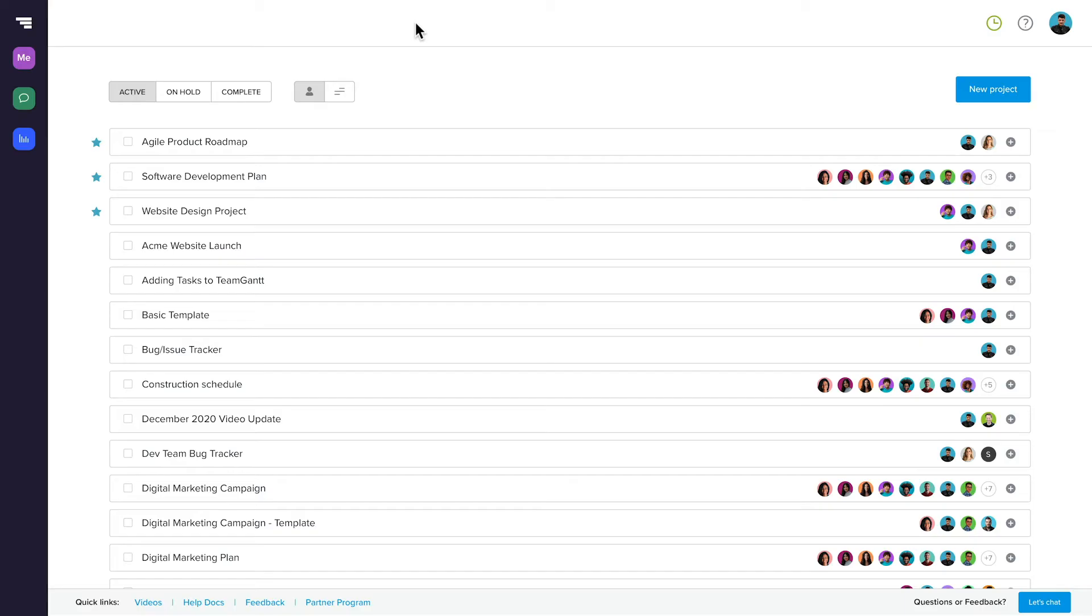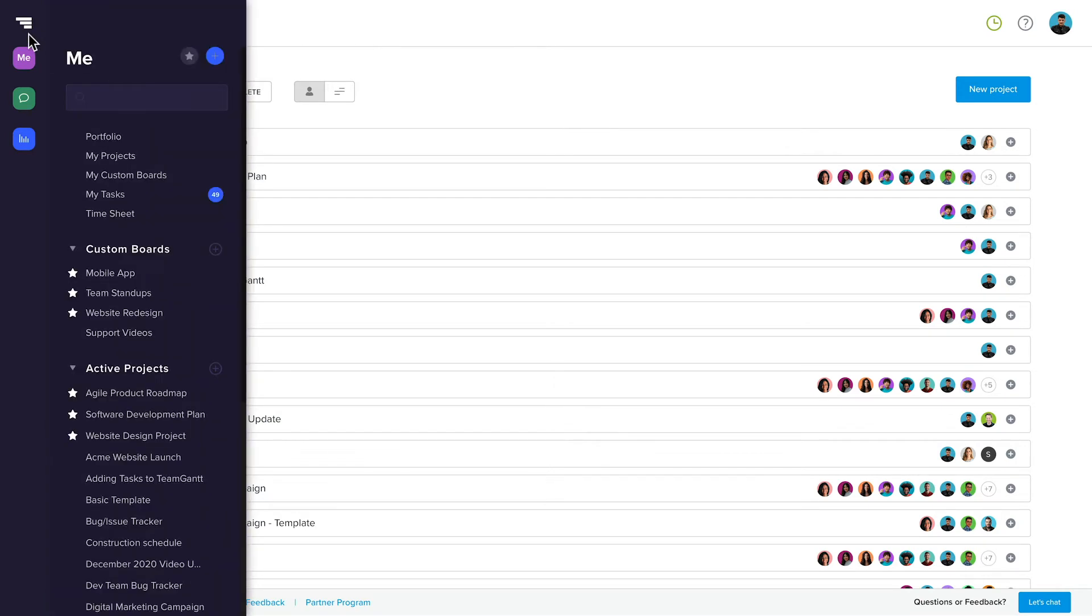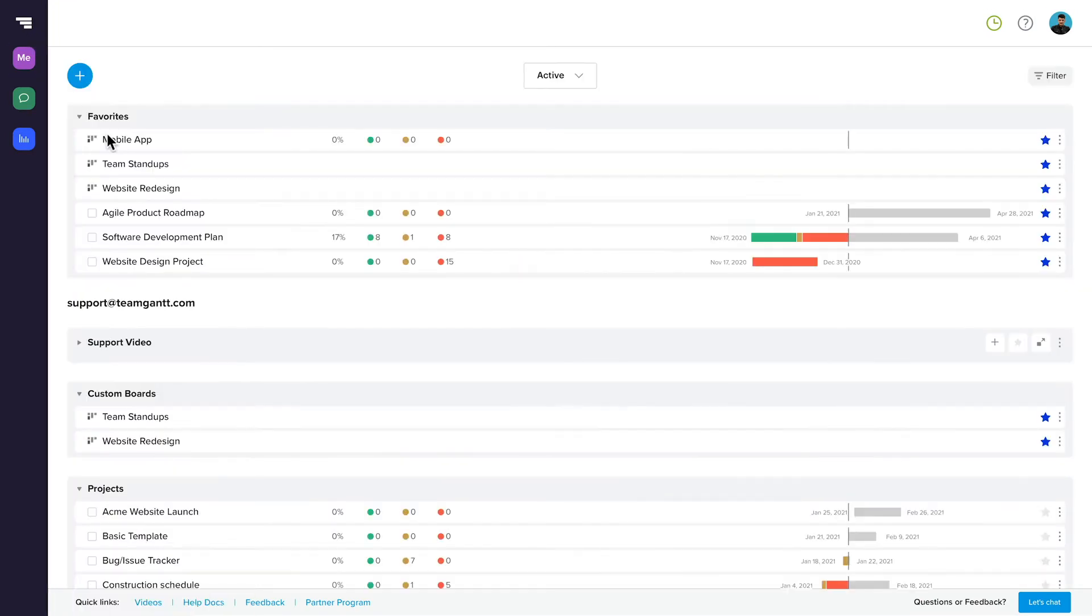We've just released Portfolio View to Advanced Plan users. Portfolio View makes it easy to keep tabs on all the projects you manage from a single centralized hub. It's available to any user on our Advanced Plan. To access it, simply click Portfolio in the sidebar menu. It's listed as the first option after the search field.